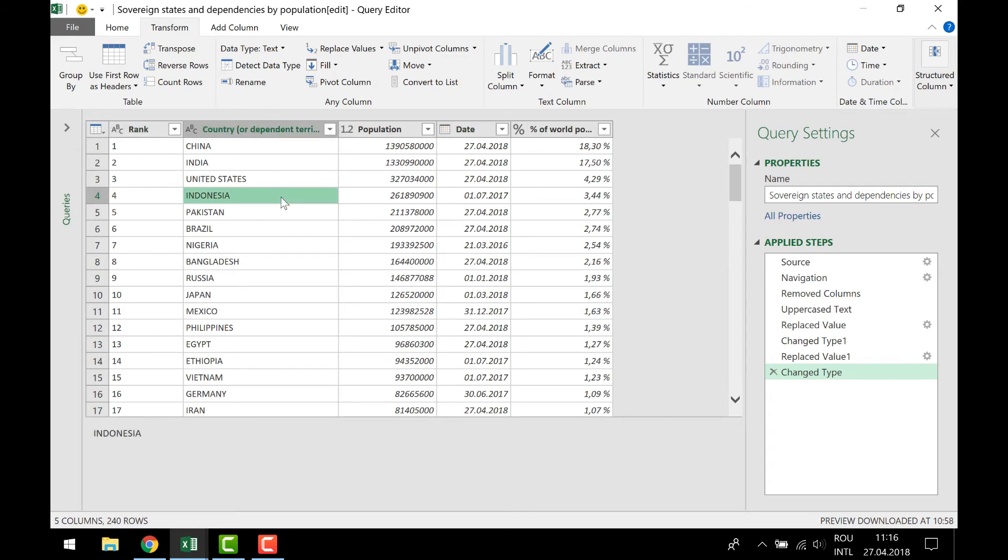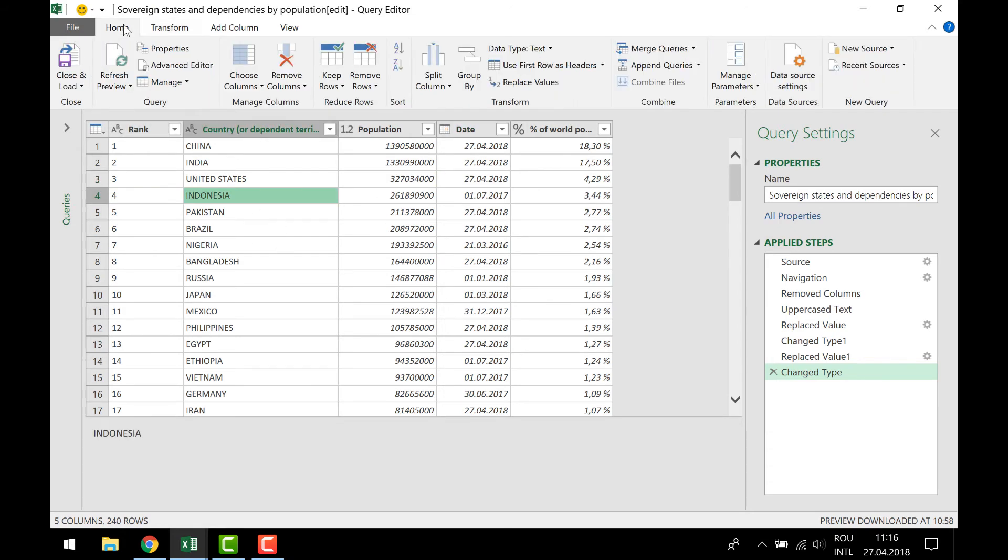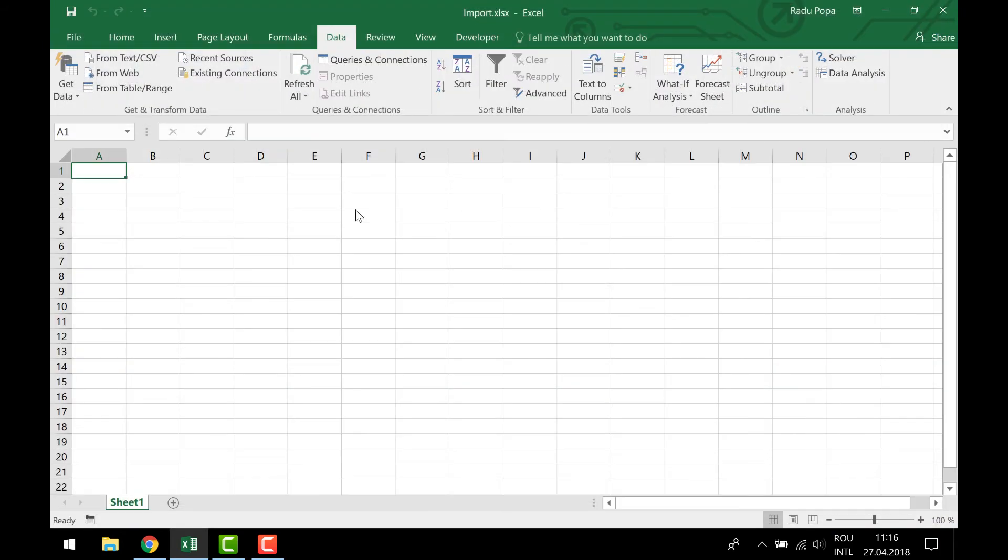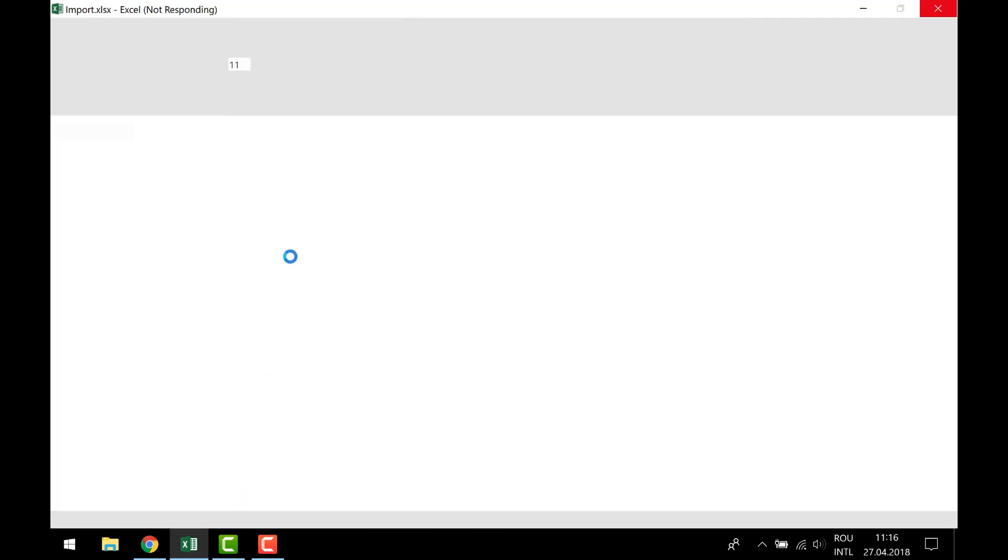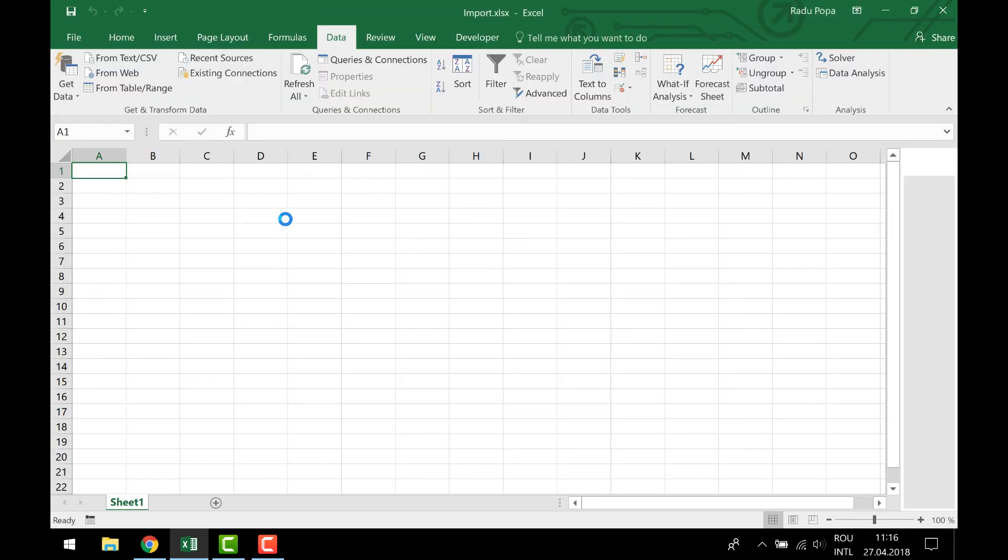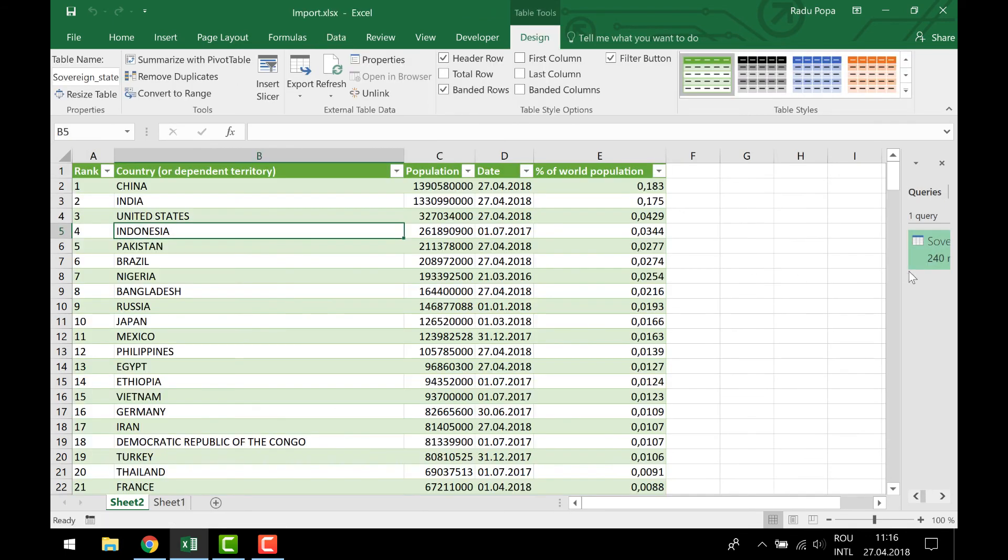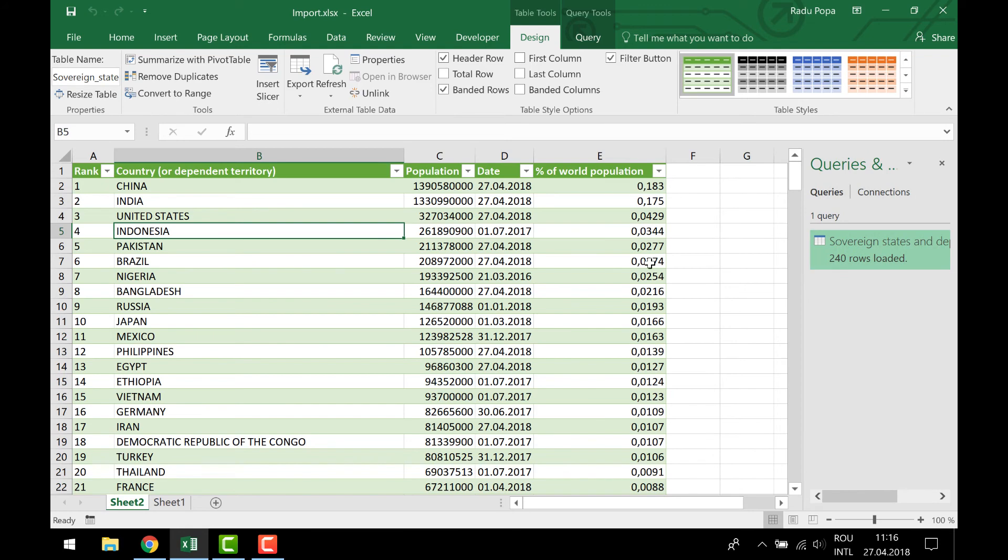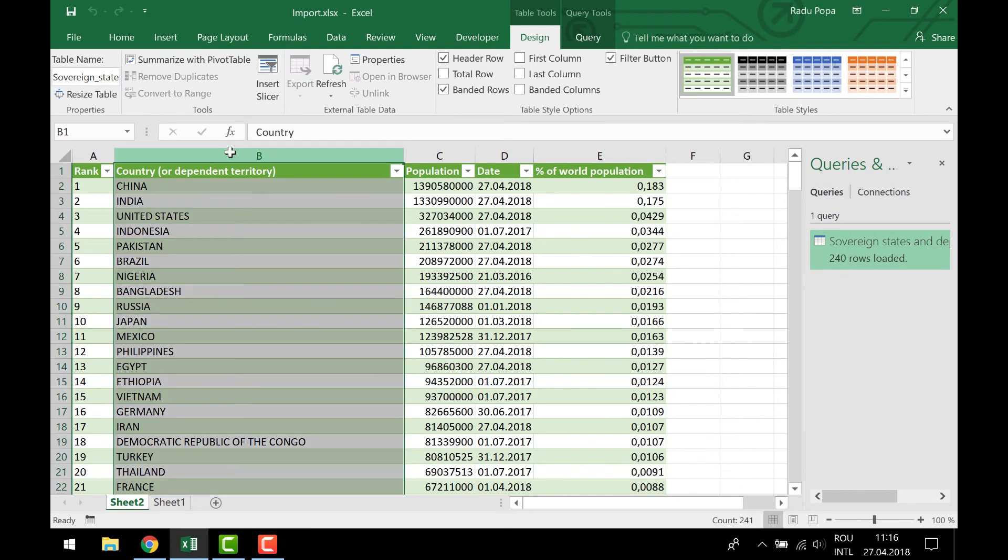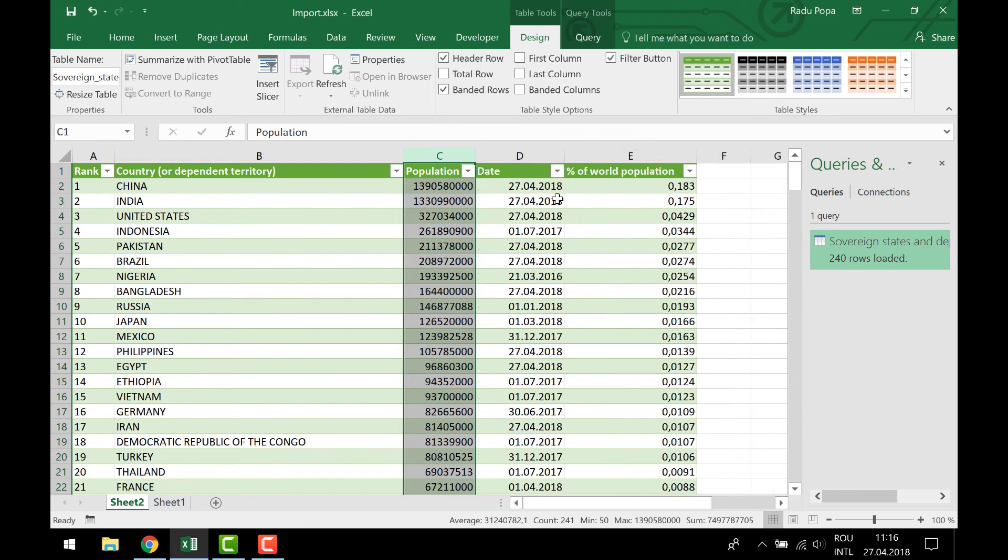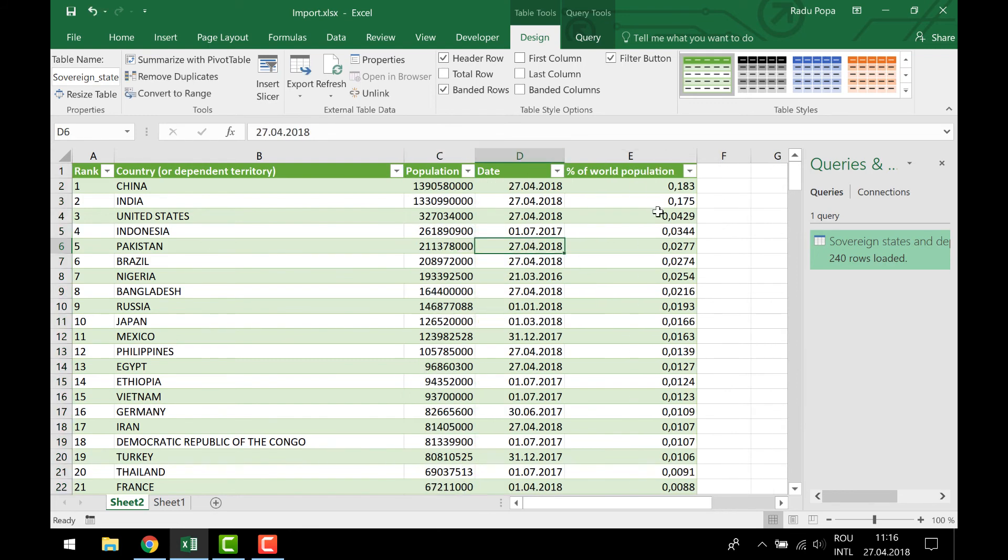And then I'm gonna click on the Home tab and just Close and Load to see the result here in my table. It should probably work, but it takes a little bit of time until it gets the info from the web page. And I see here the country's uppercase, the population is numeric, the date seems to be fine, and also this one.